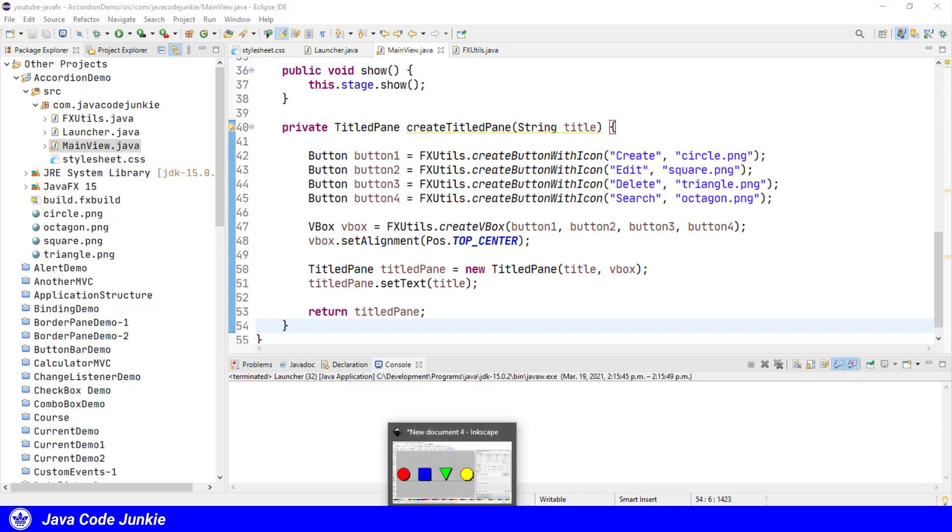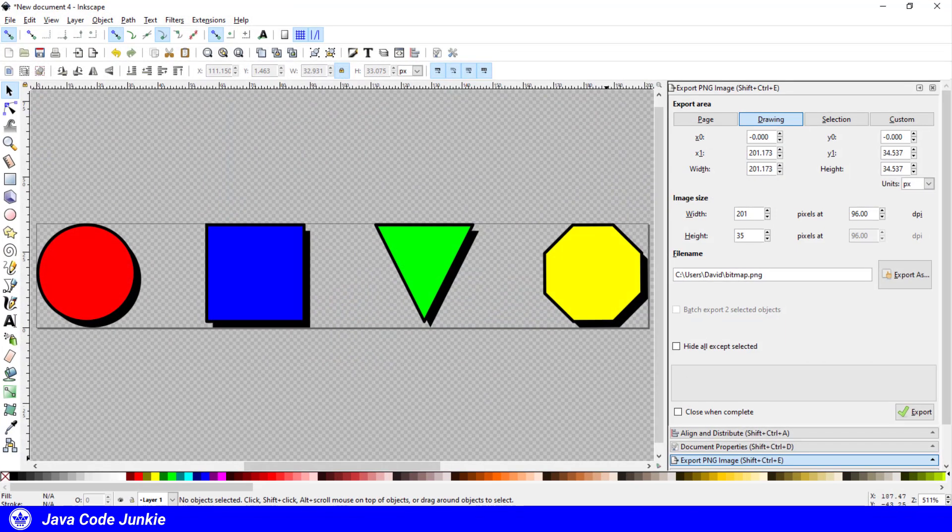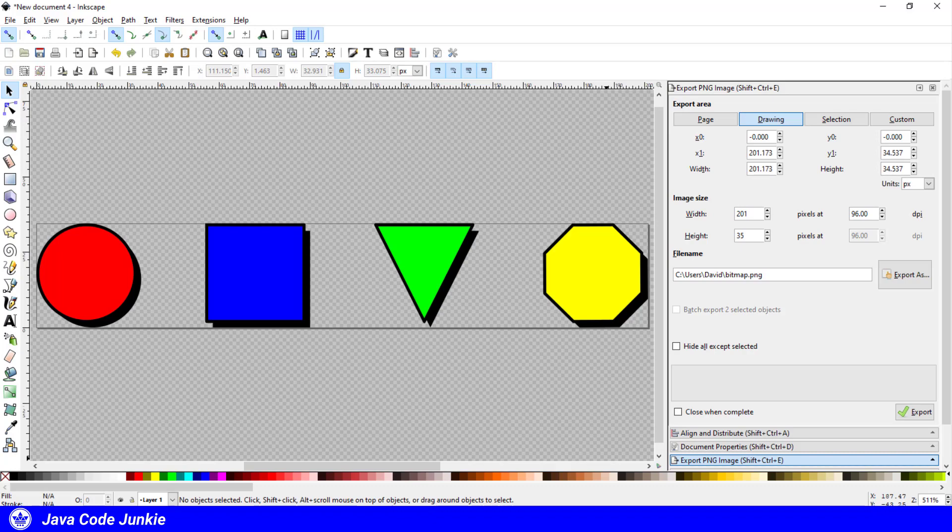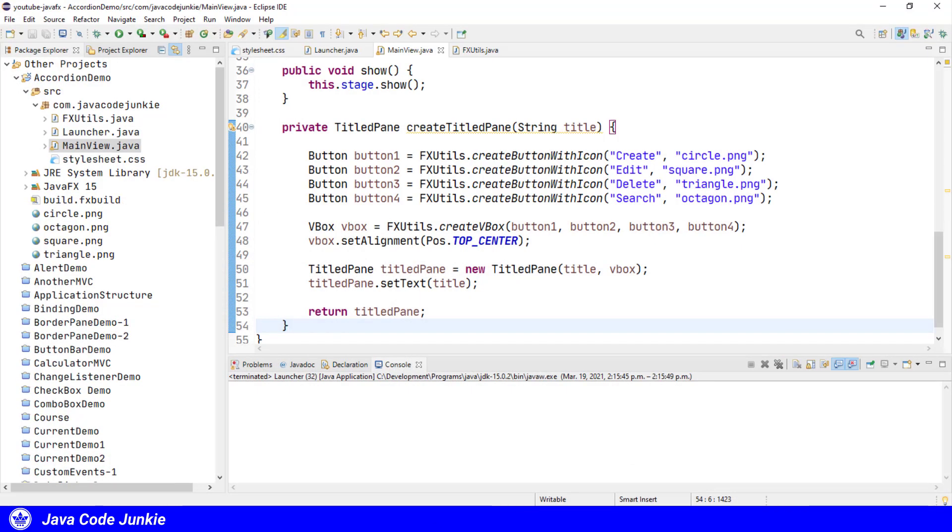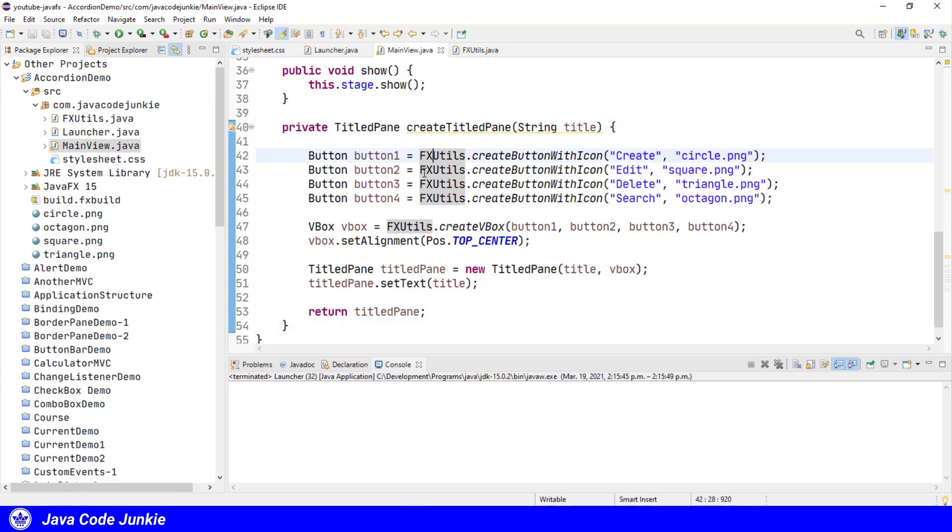It creates four buttons with icons, and these are four icons that I've created, very simple icons. I've created them in a program called Inkscape and they're simple shapes: a circle, a square, a triangle, and an octagon. And I've added those to our project: circle, octagon, square, and triangle.